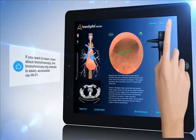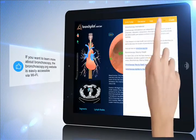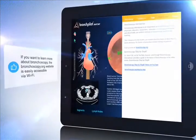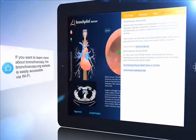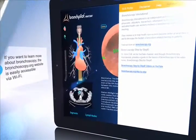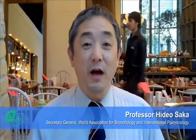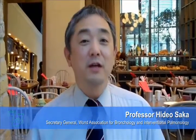If you want to learn more about bronchoscopy, the bronchoscopy.org website is easily accessible via Wi-Fi. For the introducing of the iPad software, we call it the Bronchpilot. That is a good tool for you to become a master of bronchoscopy in a short time, and I strongly recommend you to use it.